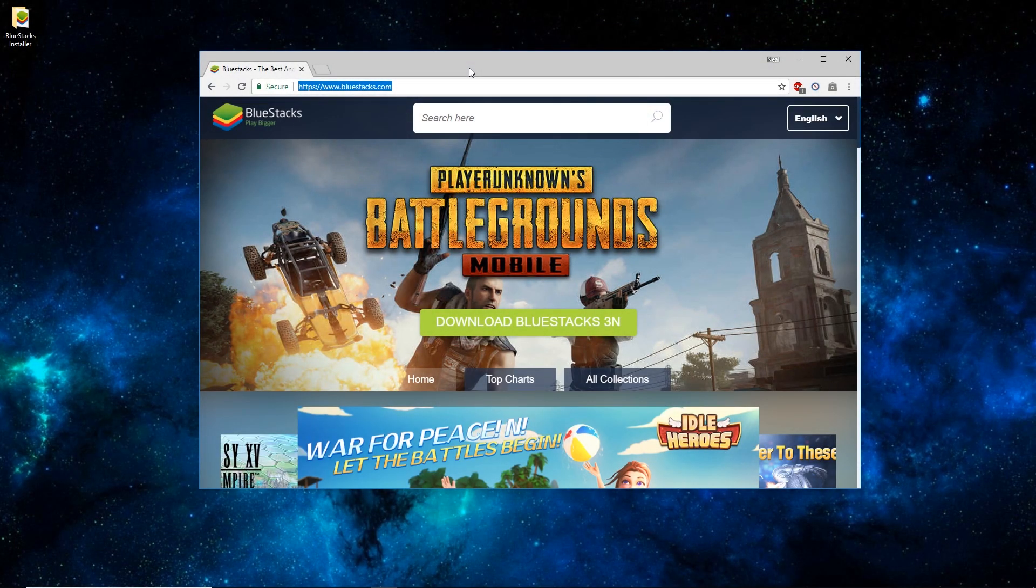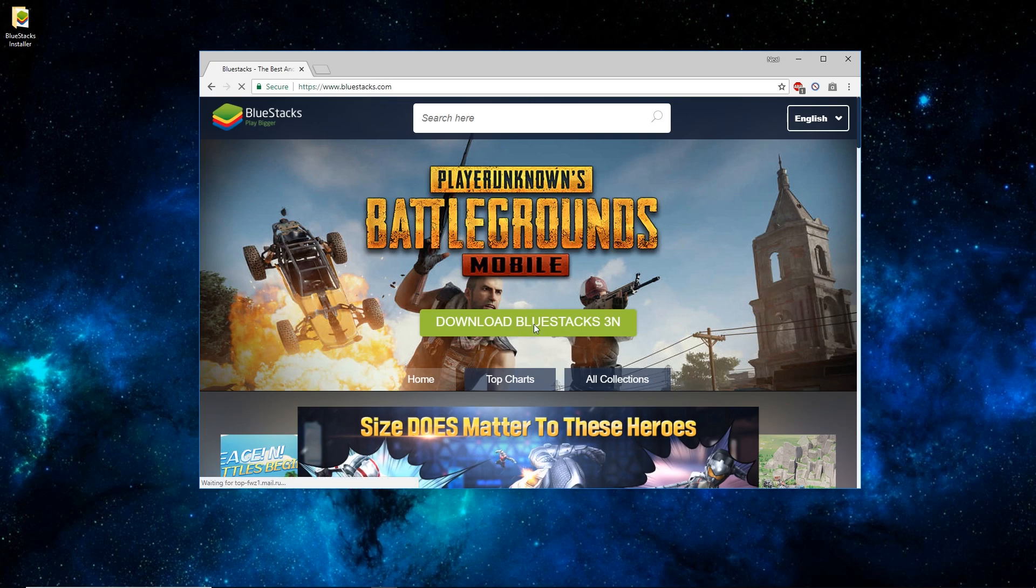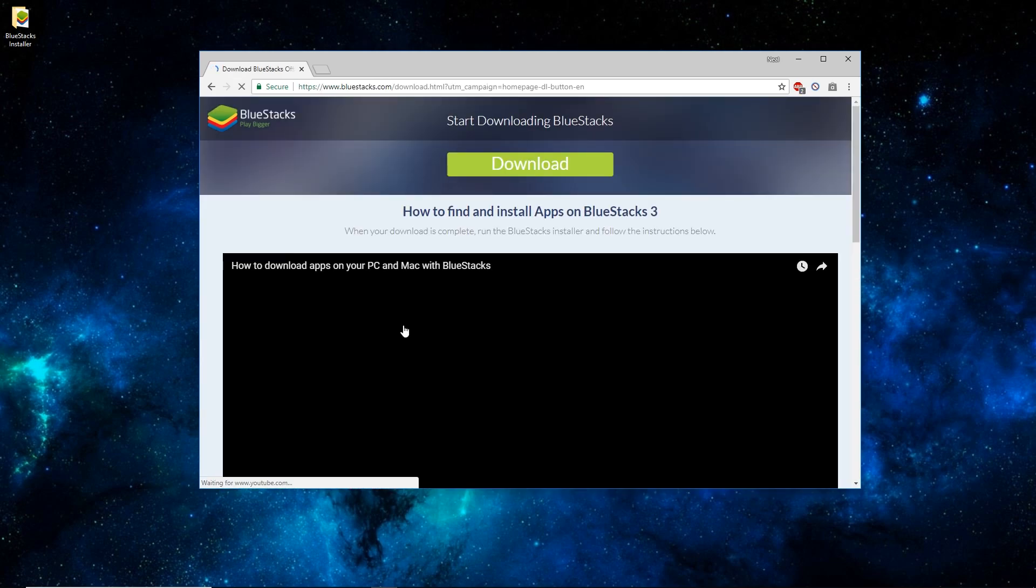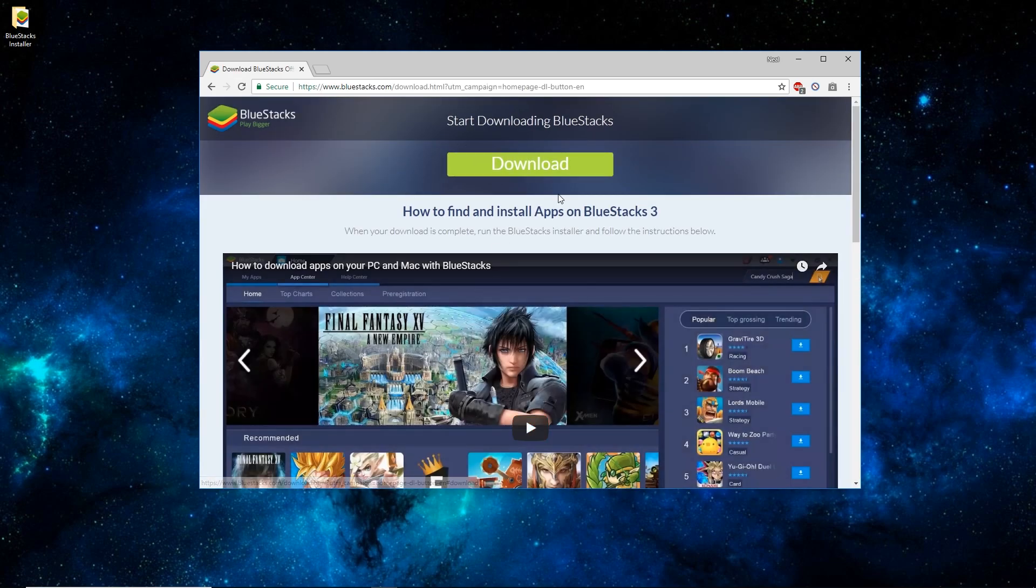So you'll want to open up a web browser and go to BlueStacks.com. Once there, click on the green download BlueStacks 3N button. And once this page loads, just click the green download button here.